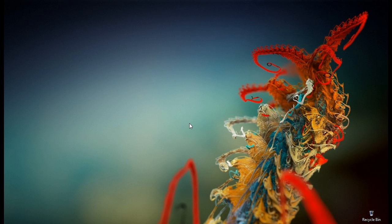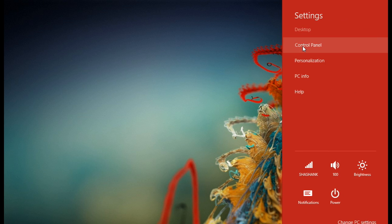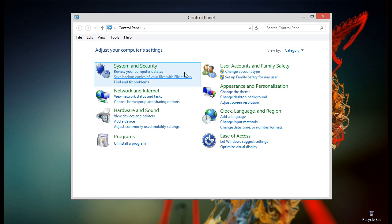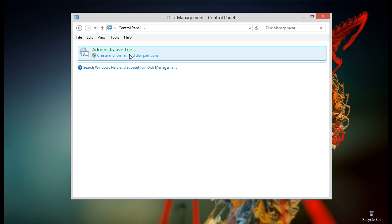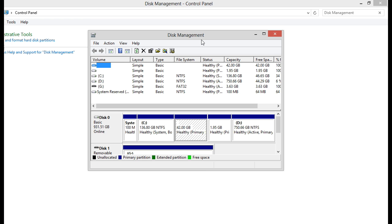Now to do this, first of all open up the control panel and type disk management in the search box, and then click on create and format hard disk partitions which is under administrative tools.